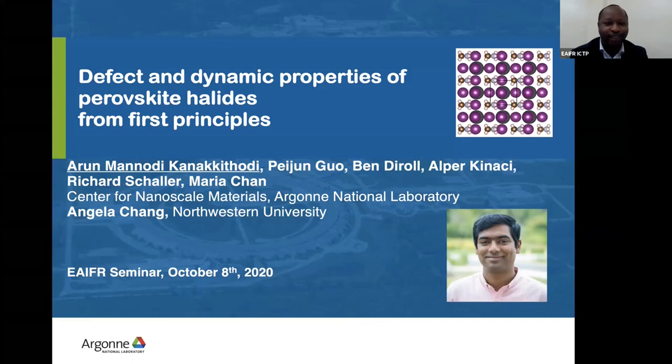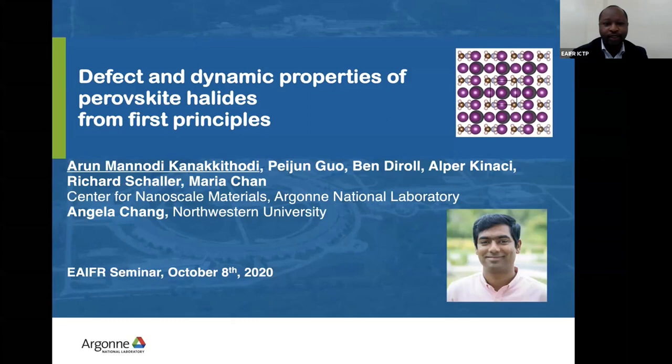Her research focuses on material properties using first principles, atomistic and machine learning methods, particularly in applications towards materials relevant to energy technologies, such as energy storage, photovoltaics, catalysis, and thermal management. She also works on the integration of experimental characterization and computational modeling using artificial intelligence and machine learning approaches. We welcome Dr. Maria to give us this seminar.